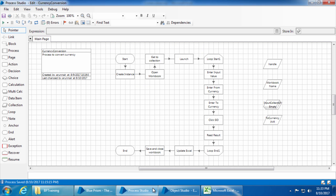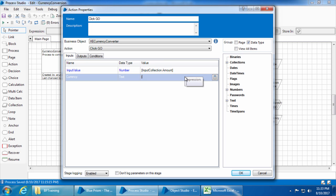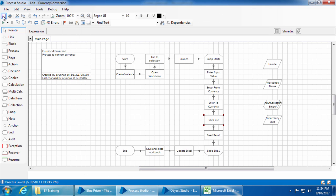Next we need to pass these inputs from the process. Go to the Process Studio, double-click the stage, and you can see the two inputs. Enter the value for input value as 'input collection dot amount' and for currency as 'input collection dot currency.' Click OK and save the process.